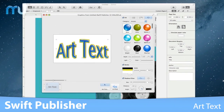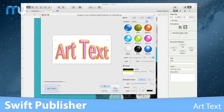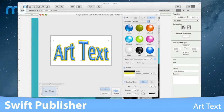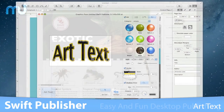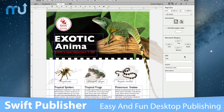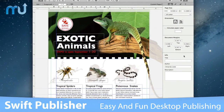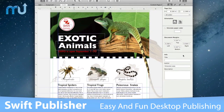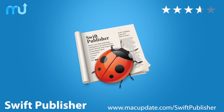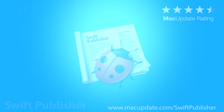headings, logos, icons, and more with the integrated Art Text plugin. Make desktop publishing easy and fun with Swift Publisher. Buy and download it today at macupdate.com/swiftpublisher.